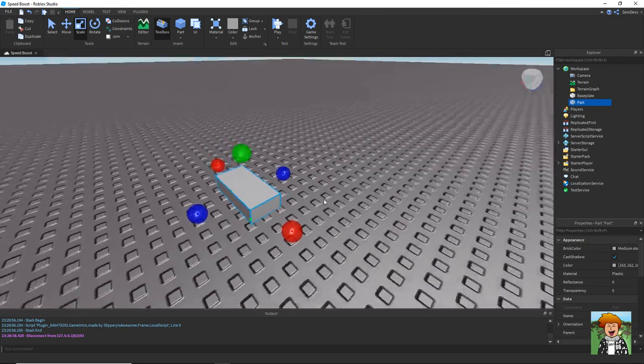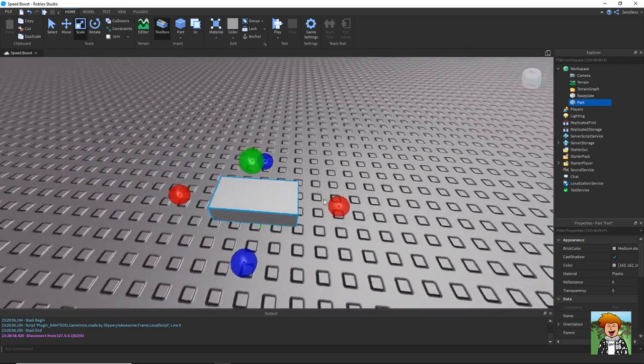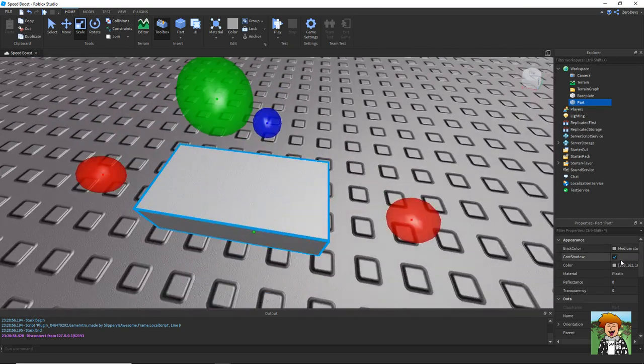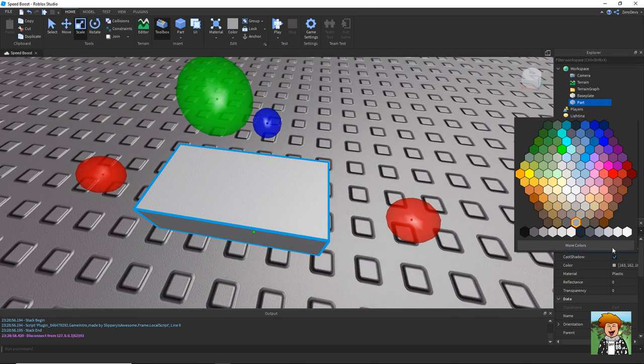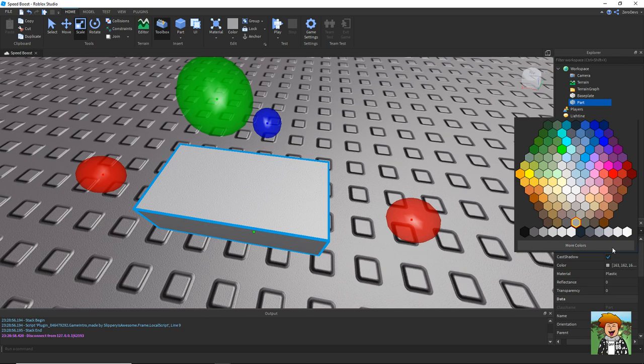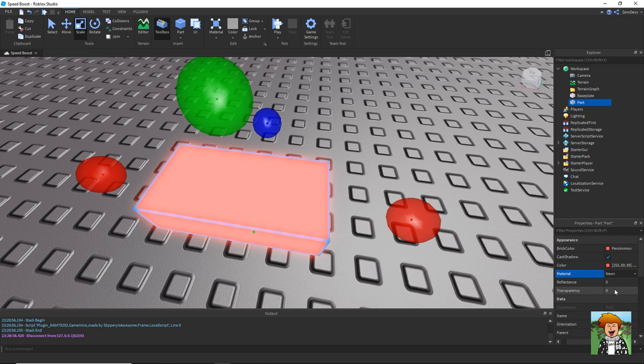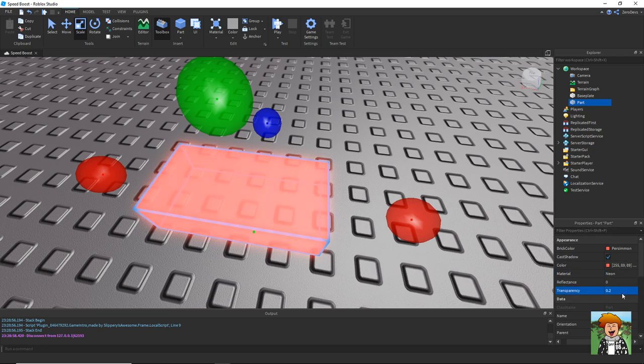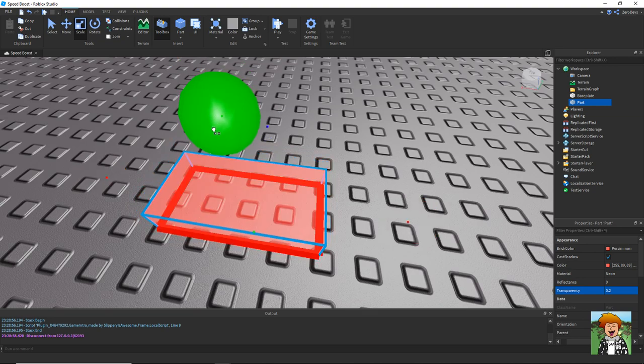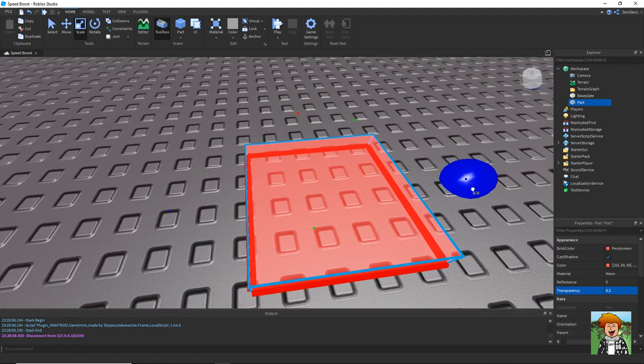So first off, you're going to have to insert a new part. You can then style this however you want. I'm going to turn it into sort of a semi neon pad type thing.